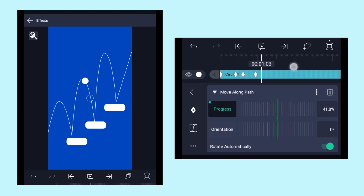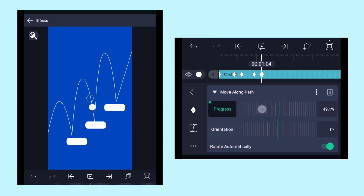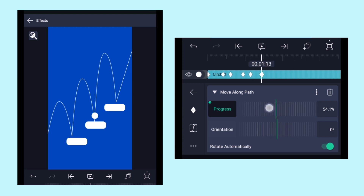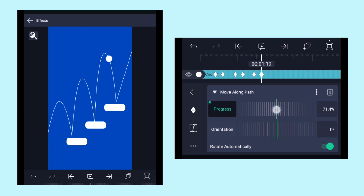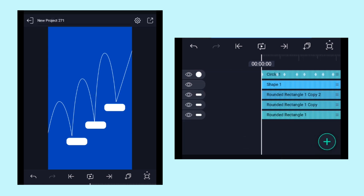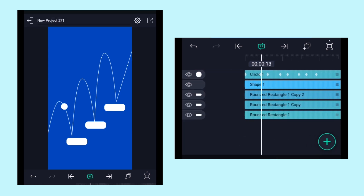Come 6 frames forward and make sure the circle touches the rectangle layer. Repeat the same process: come 12 frames forward and take the circle to the top, then come 6 frames forward and adjust the circle at the bottom. For the last keyframe, come 7 or 8 frames forward on the timeline and take it out of the frame. Let's play and see.